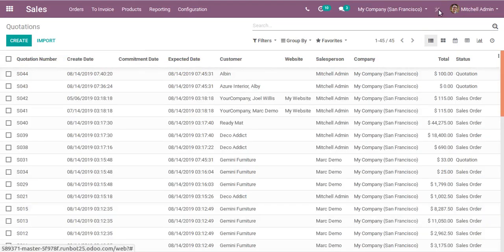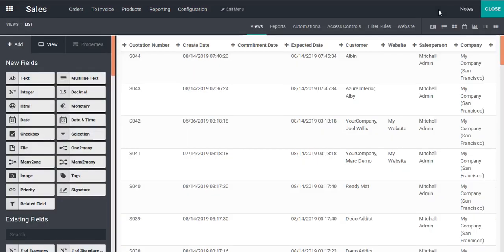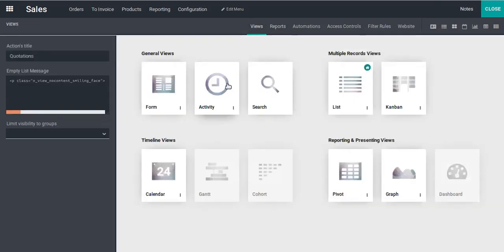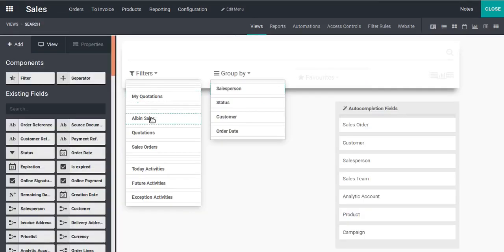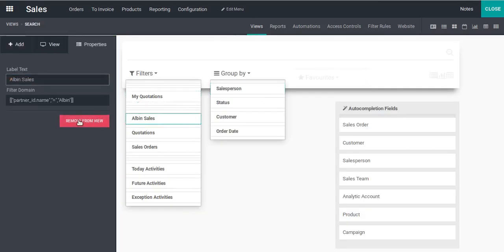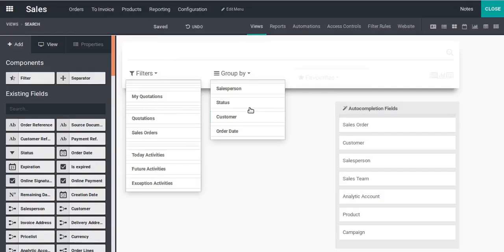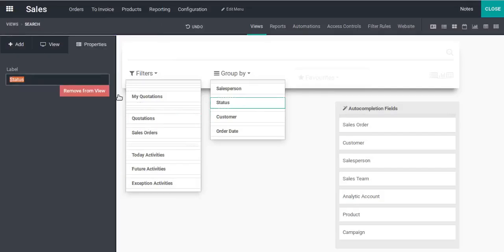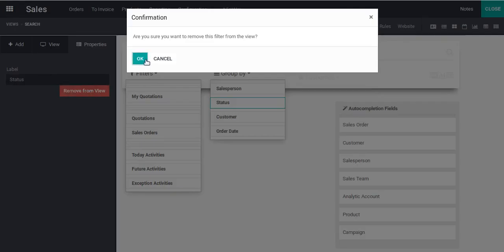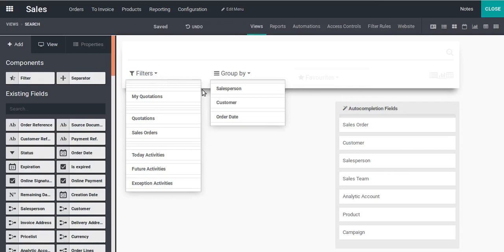Now let's see how we can remove the newly added filters and group by options. Go to the Search View in Studio. If I want to remove the Albin Sales filter, I just click on it and select 'Remove from View'. Similarly, to remove the Status group by, click on it and select 'Remove from View'. This is how you can add and remove filters and group by in Odoo Studio.